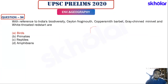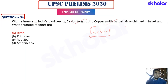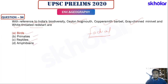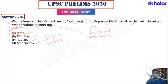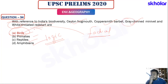The biodiversity question asks whether sailor frogmouth, coppersmith barbet, grey-chinned minivet, and white-throated redstart are birds, primates, reptiles, or amphibians. They are birds. Even using logic — color descriptors like white and gray are commonly associated with birds. The answer is birds.